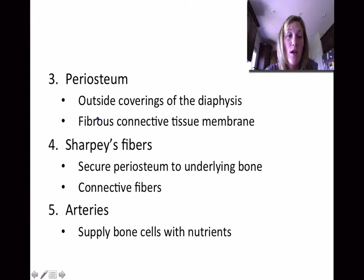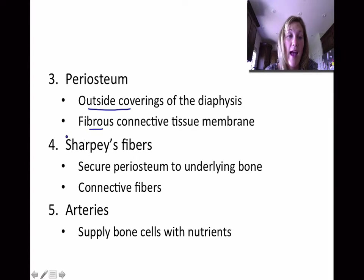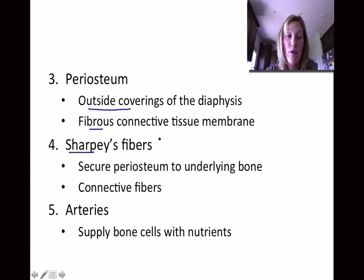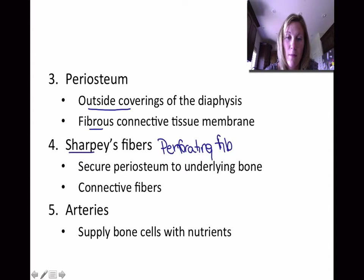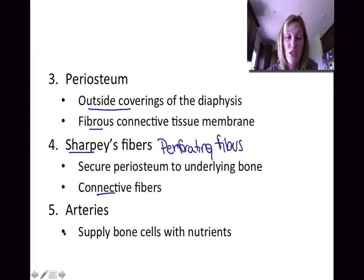Moving right along, we have the periosteum. The periosteum is an outside covering of the diaphysis. It's made up of a fibrous connective tissue membrane. What connects the periosteum to the actual underlying bone is a structure called the Sharpey's fibers, or sometimes the perforating fibers — those are the same thing, so you can use those interchangeably. The purpose of the perforating fibers is that they secure the periosteum to the underlying bone. They're made up of connective fibers, and then you have arteries whose purpose is to supply the bone cells with nutrients.